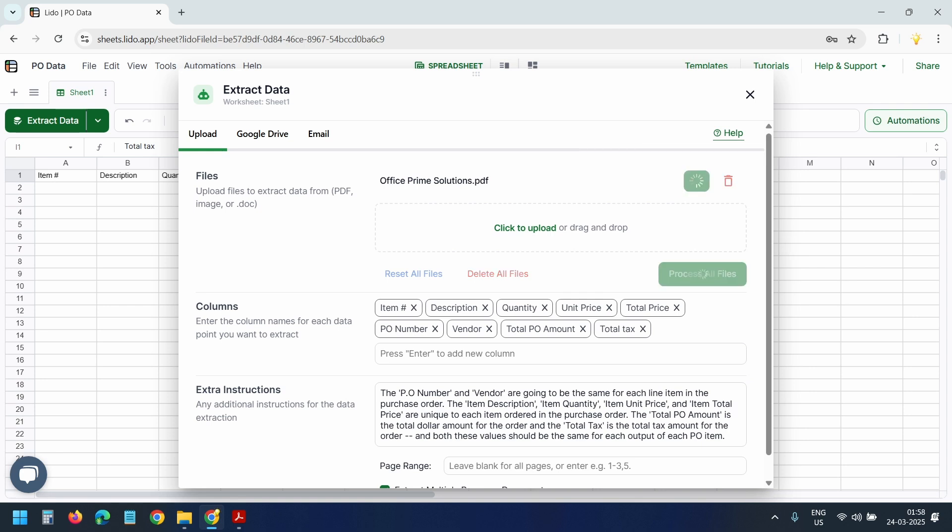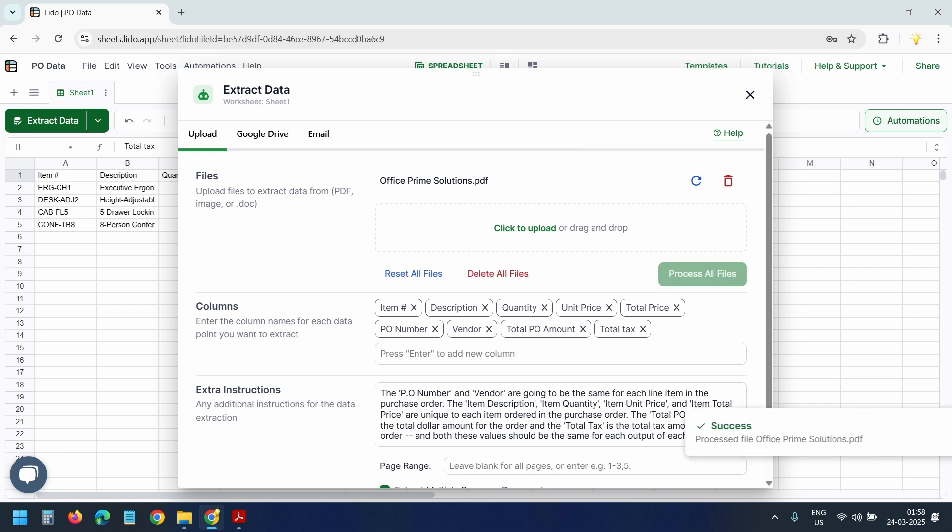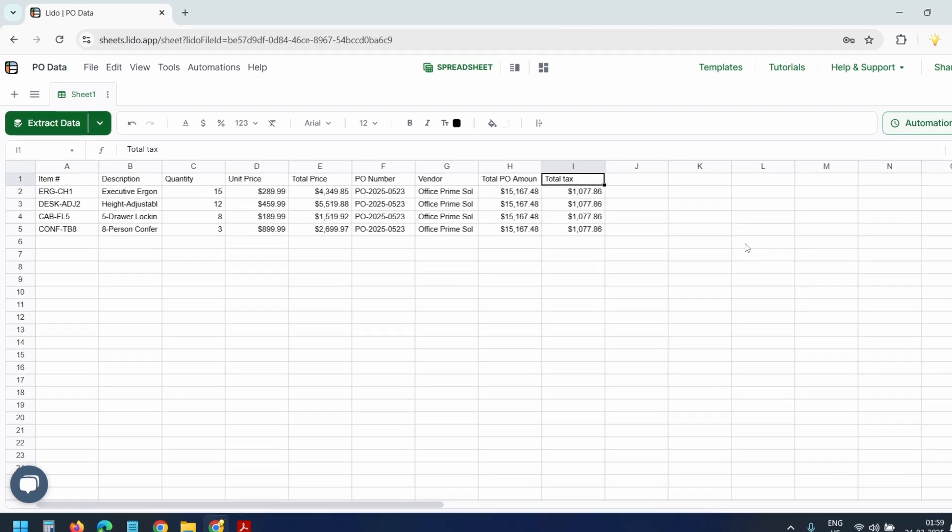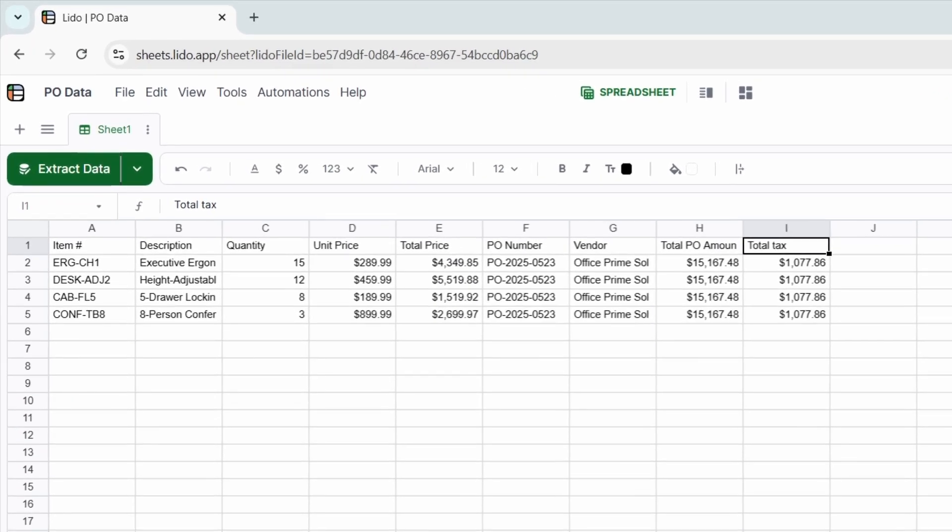It takes a few moments to extract the data. Now it's done. I'll close this popup. Here we can view the data in the format we have specified.